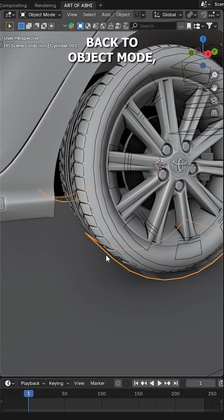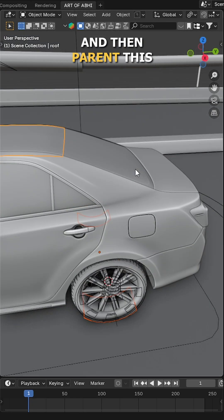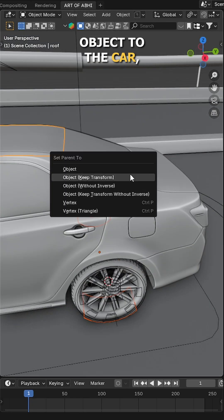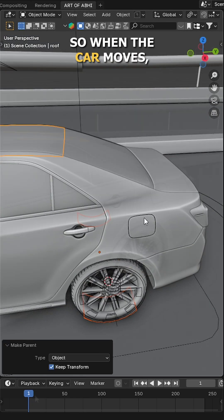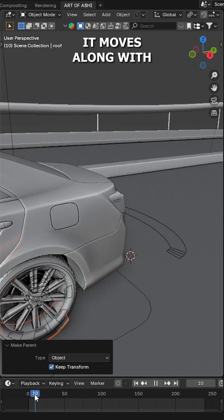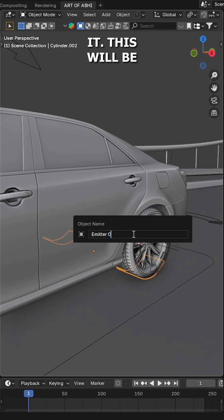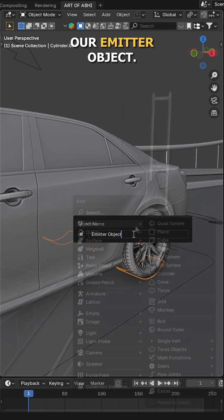Back to Object mode, right click and choose Set Smooth, and then parent this object to the car so when the car moves, it moves along with it. This will be our emitter object.